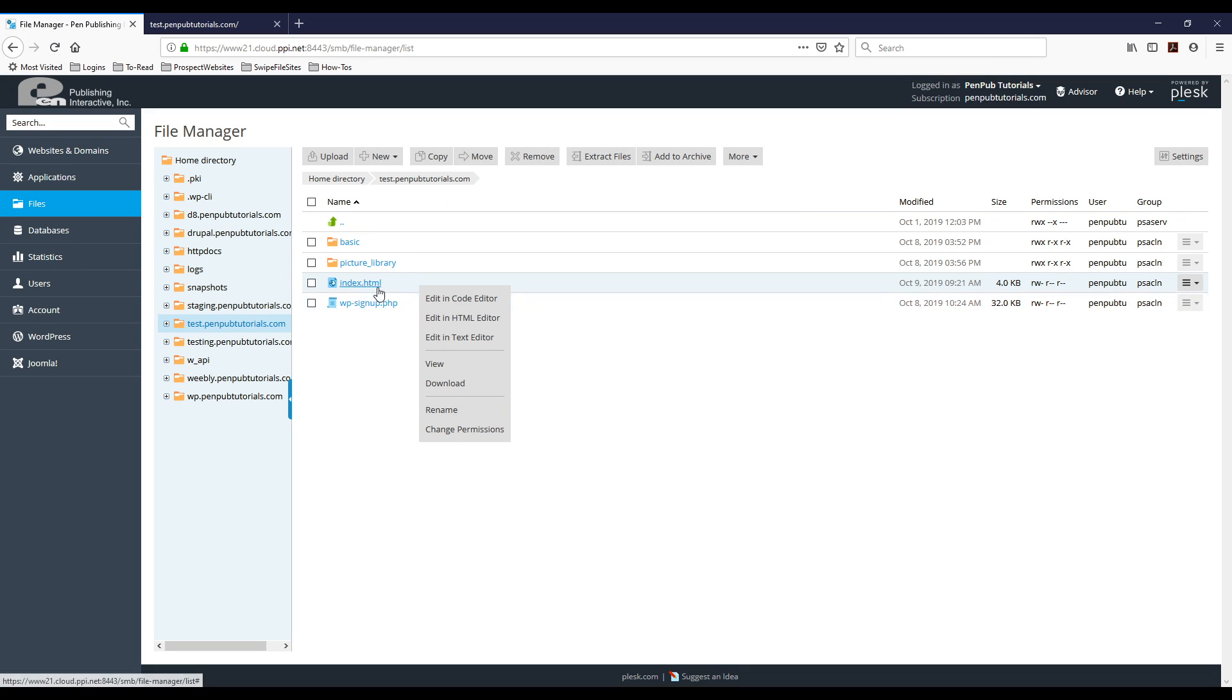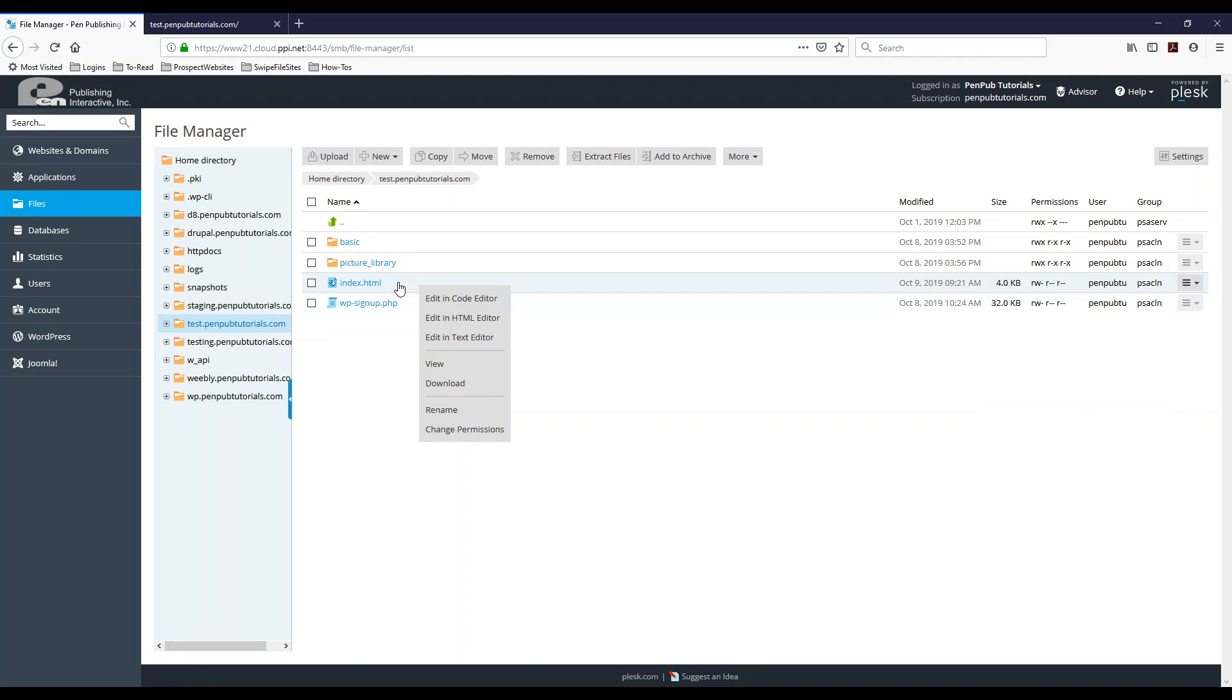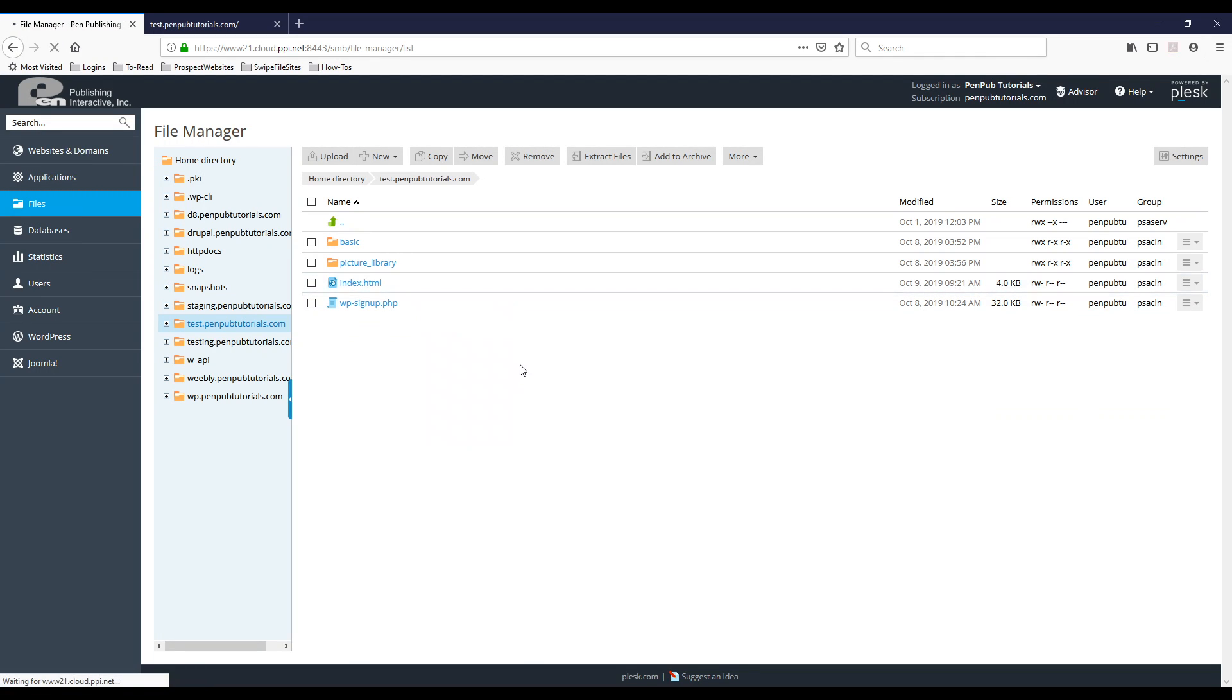So the first thing I'm going to show you is how to use the built-in HTML editor in Plesk. So again, left click on the file or next to the file that you want to edit, then hit edit in HTML editor.